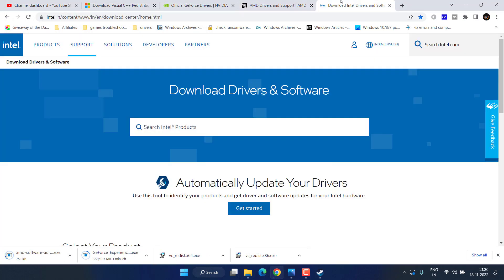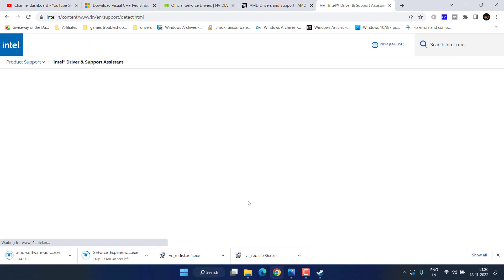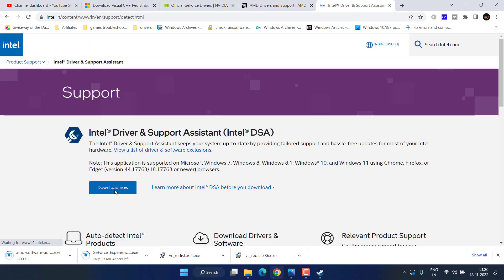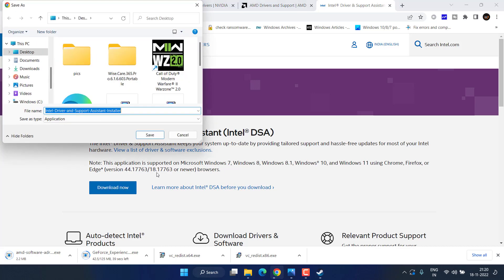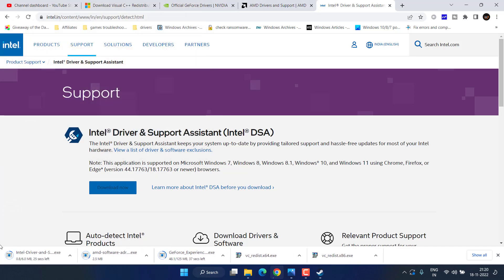For Intel, here is the official website — click on Get Started and you will find the download link. Download it and hit Save. Once downloaded, you need to run their updater to make sure your graphics drivers are up to date.